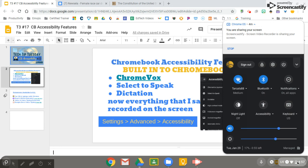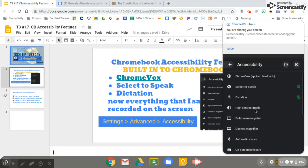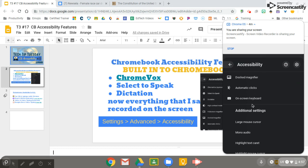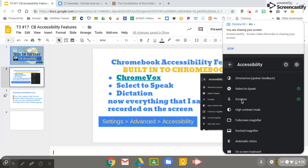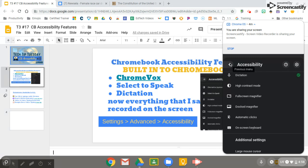Those are two of the main accessibility features students will most likely need. You might also see some students use high contrast mode or the full screen magnifier — I'm not going to demonstrate that one because I can never get out of it; it's hard to find the controls since they're way down in the corner. There's also Automatic Clicks and the on-screen keyboard. We used to use the on-screen keyboard for its voice-to-text microphone, but they've added the Dictation mic right in the taskbar now. Those two are the ones students will use the most.